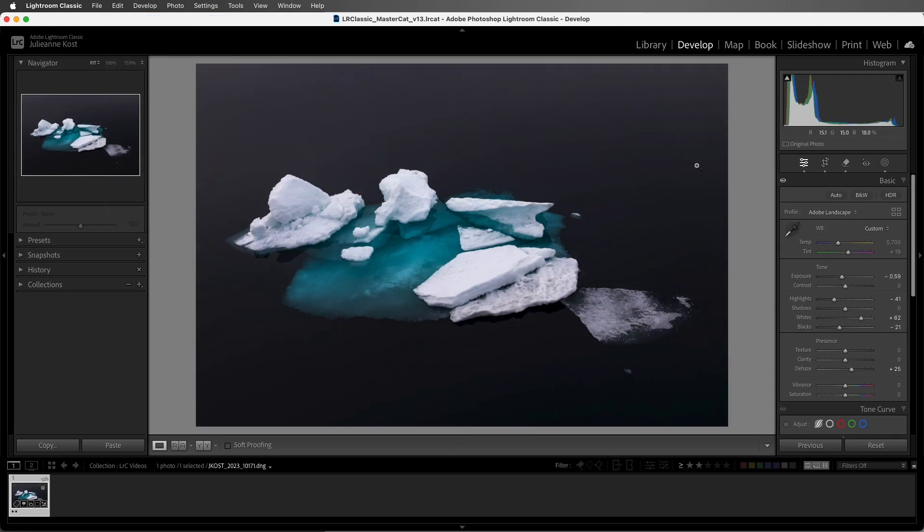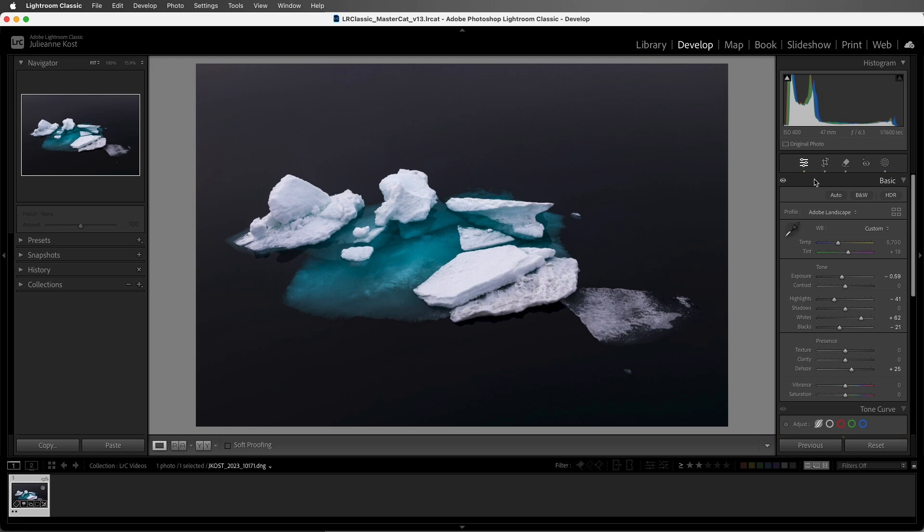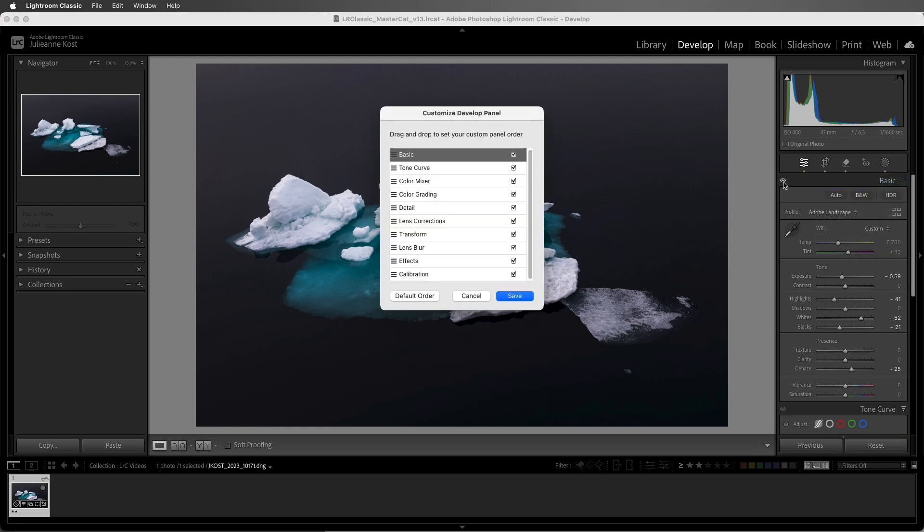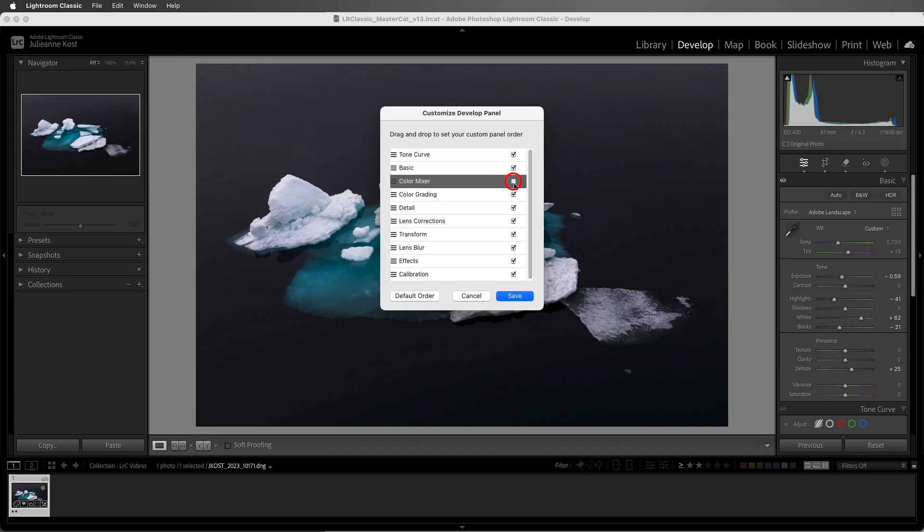To change the order of the panels on the right-hand side of the Develop module, we can right-click and choose to customize the Develop panel. We can use the Grabber handle in order to change the order and use the checkbox to hide or show individual panels. For now, I'll choose Cancel, but one thing to note is if I were to click Save, Lightroom Classic would display the panels in the new order, as well as toggle the visibility of any checked or unchecked panels only after relaunching the application.